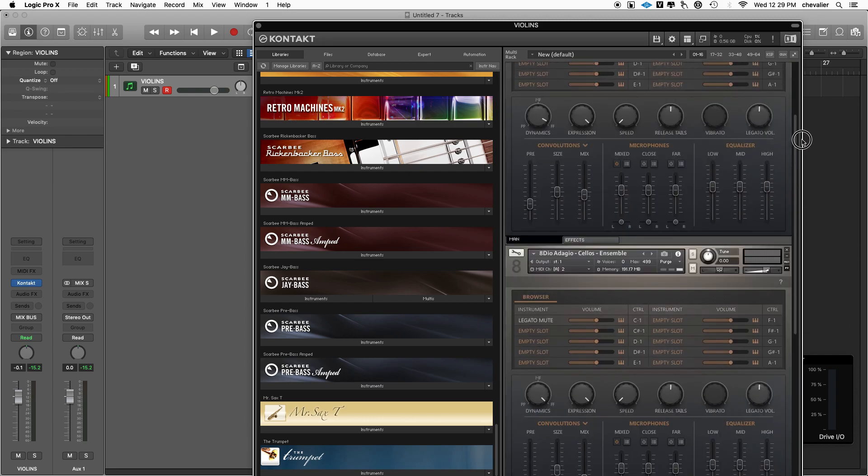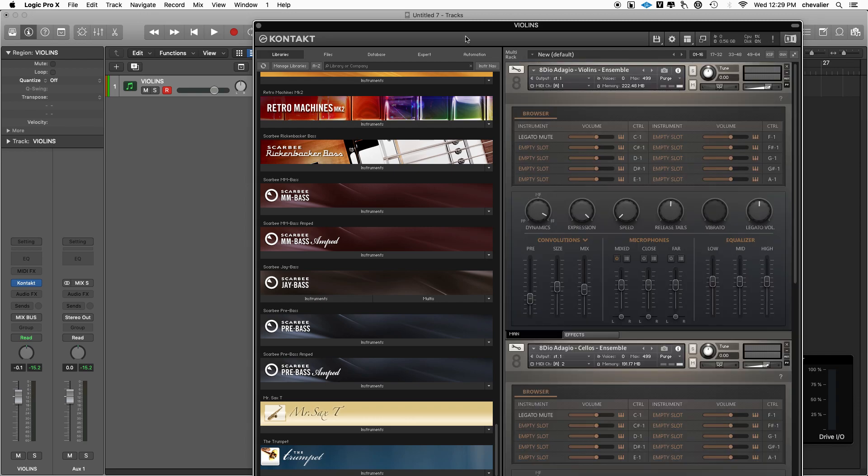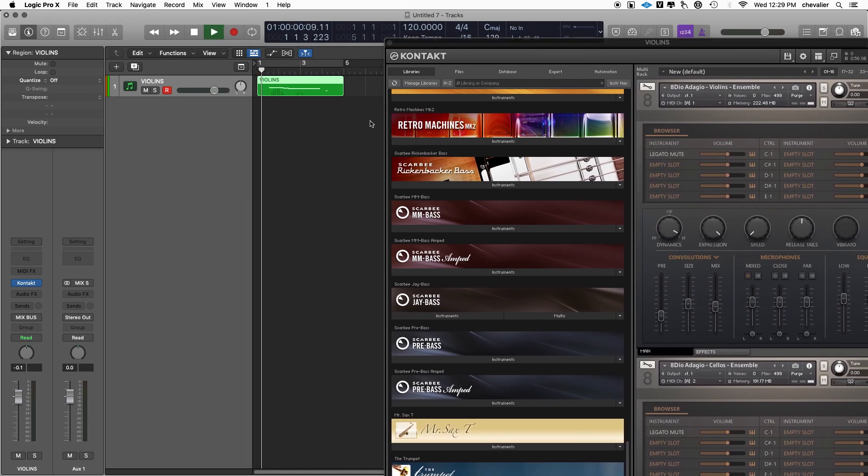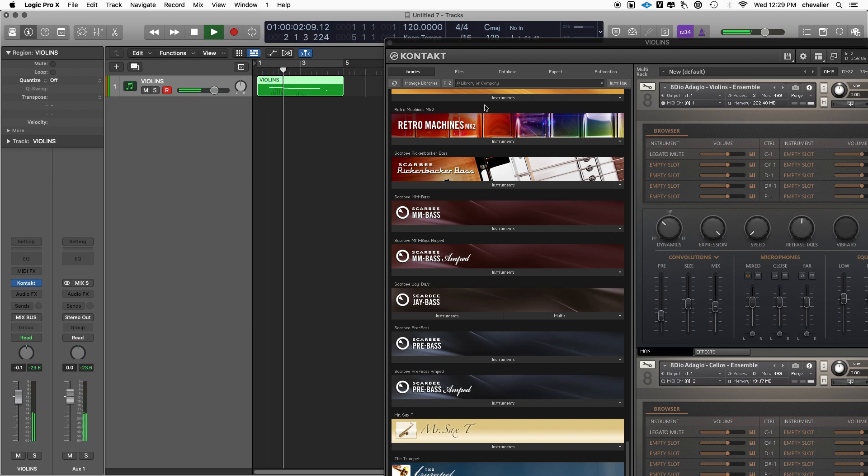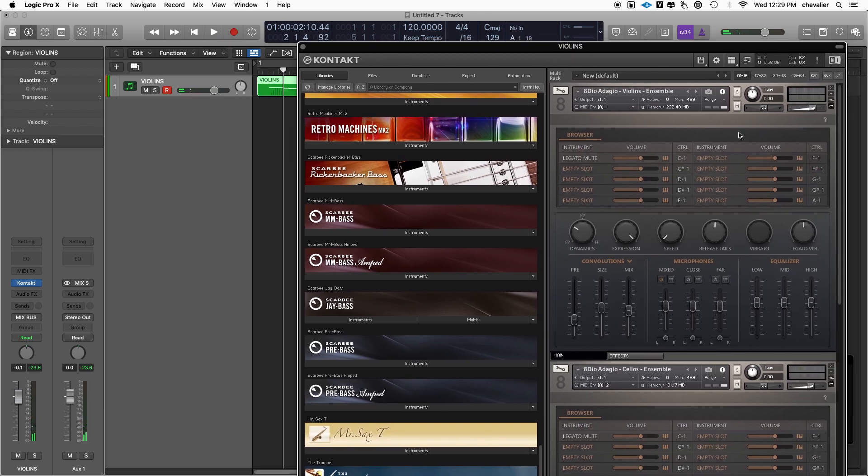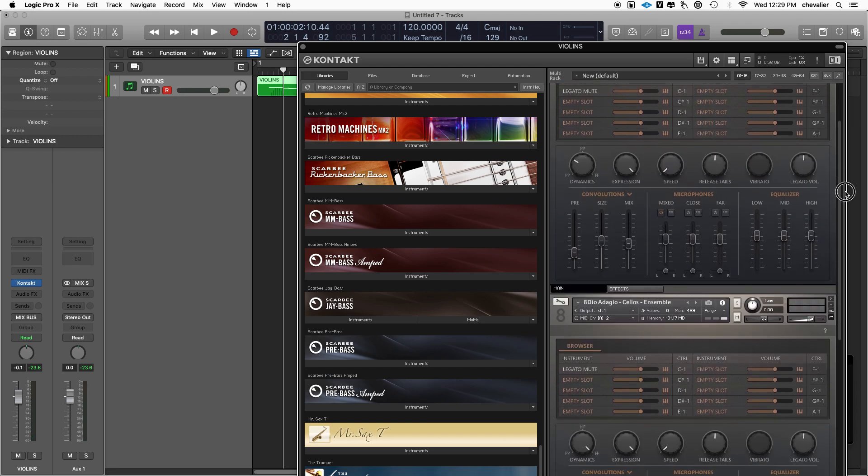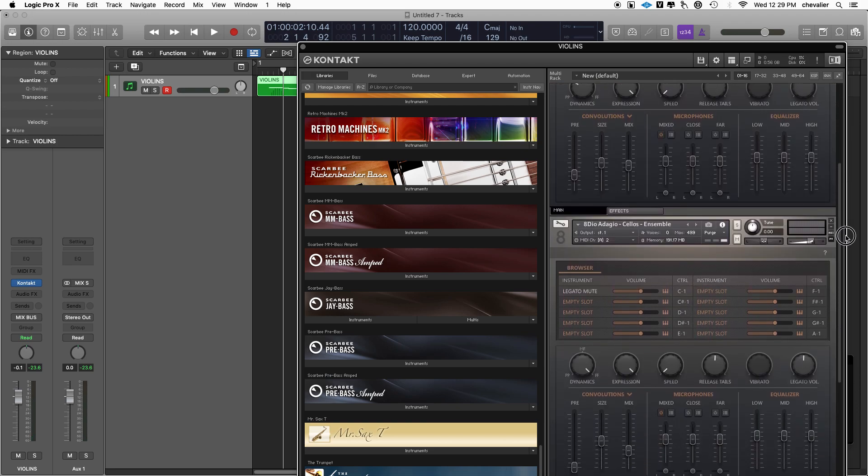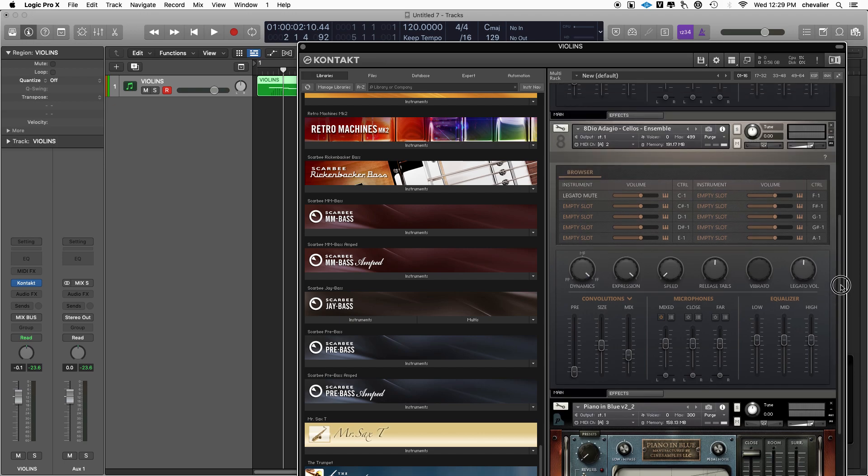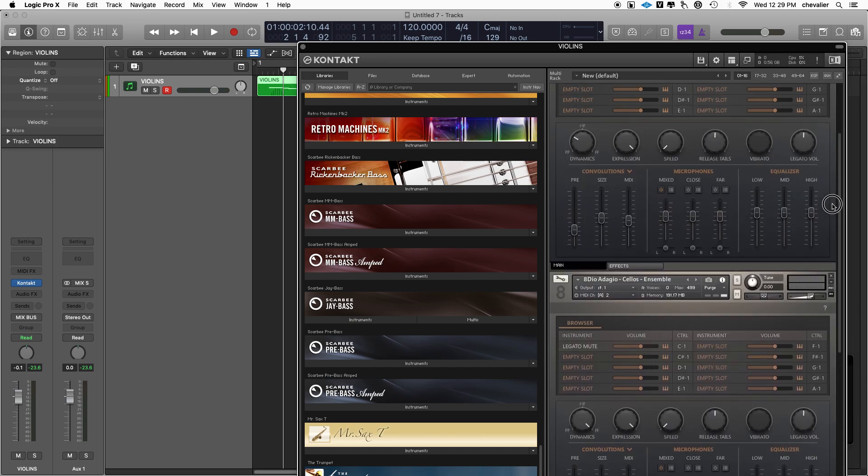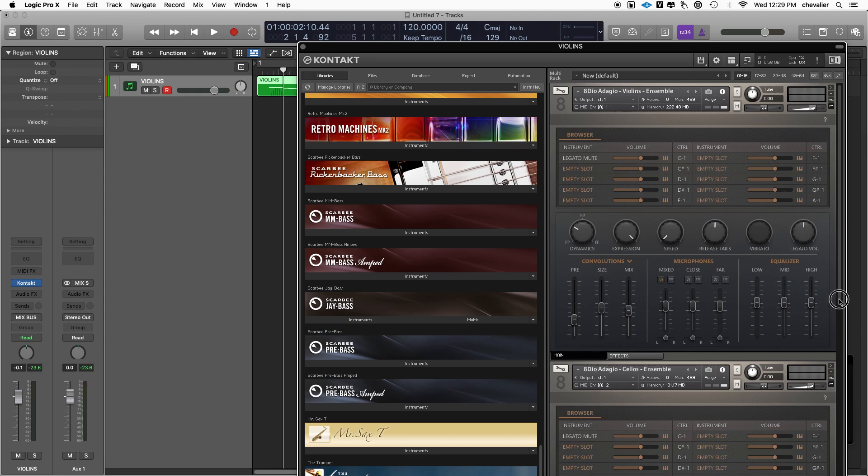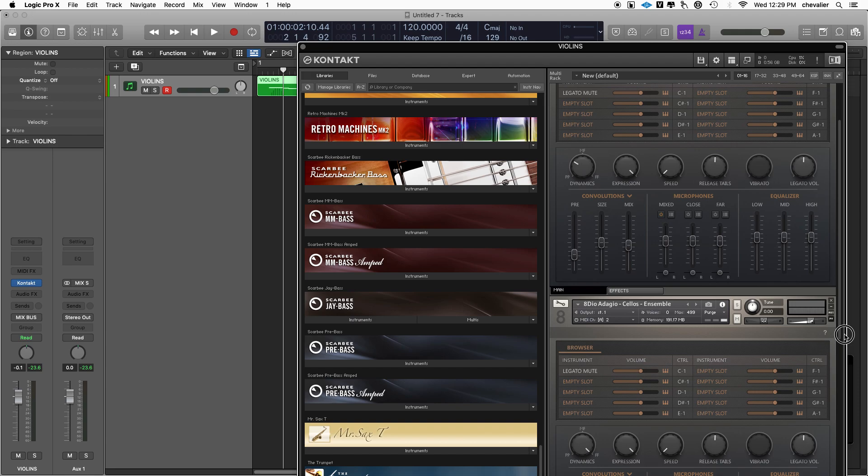I already created a track with the violin playing, so what I want is to be able to play this cello and the piano all from this one instance of Contact. What's important to notice is that when you add instances to Contact and most other instruments like Omnisphere, they're automatically assigned to different MIDI channels.